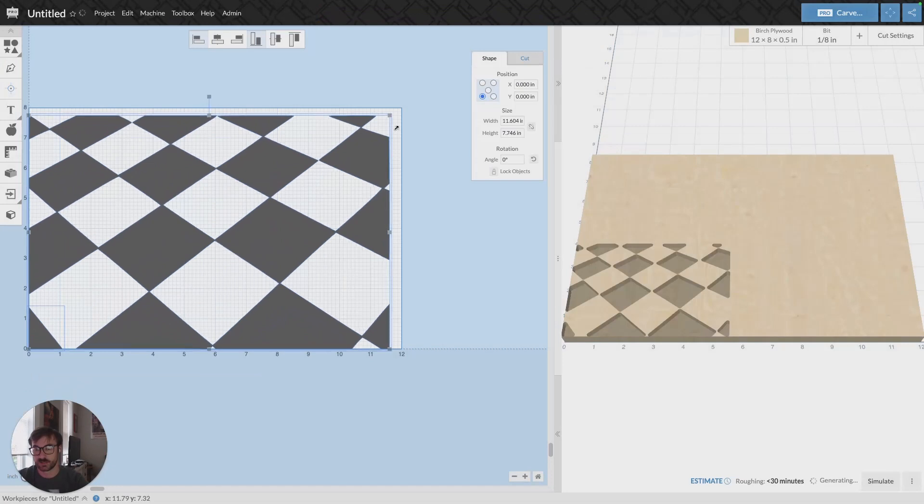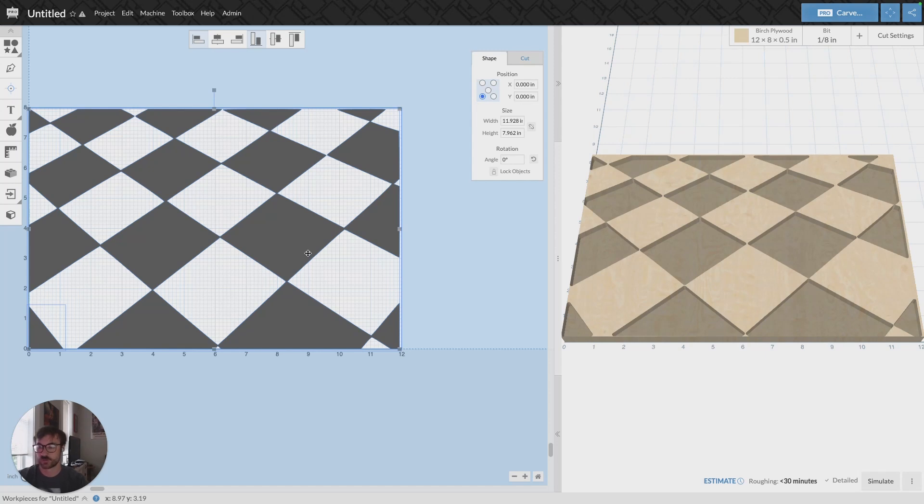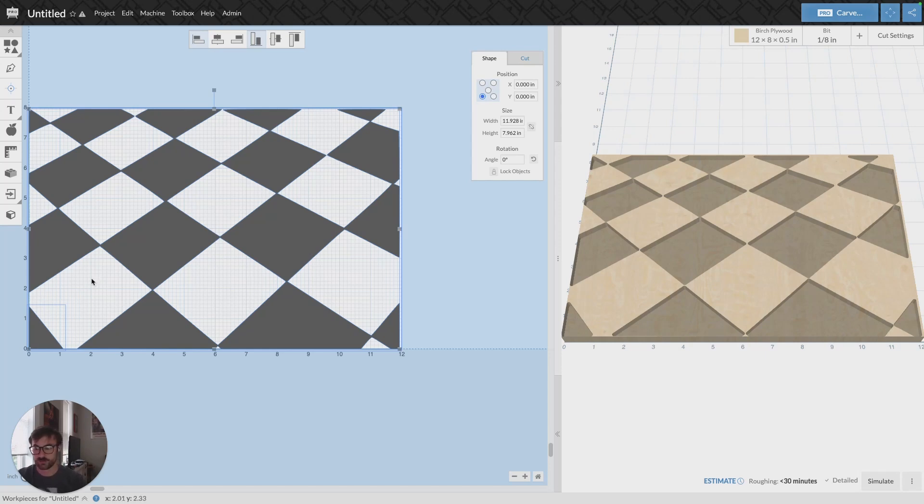And if I adjust it, we can see that my JPEG file was converted and then uploaded. That's how you use the Easel Image Trace feature. Have a wonderful day.